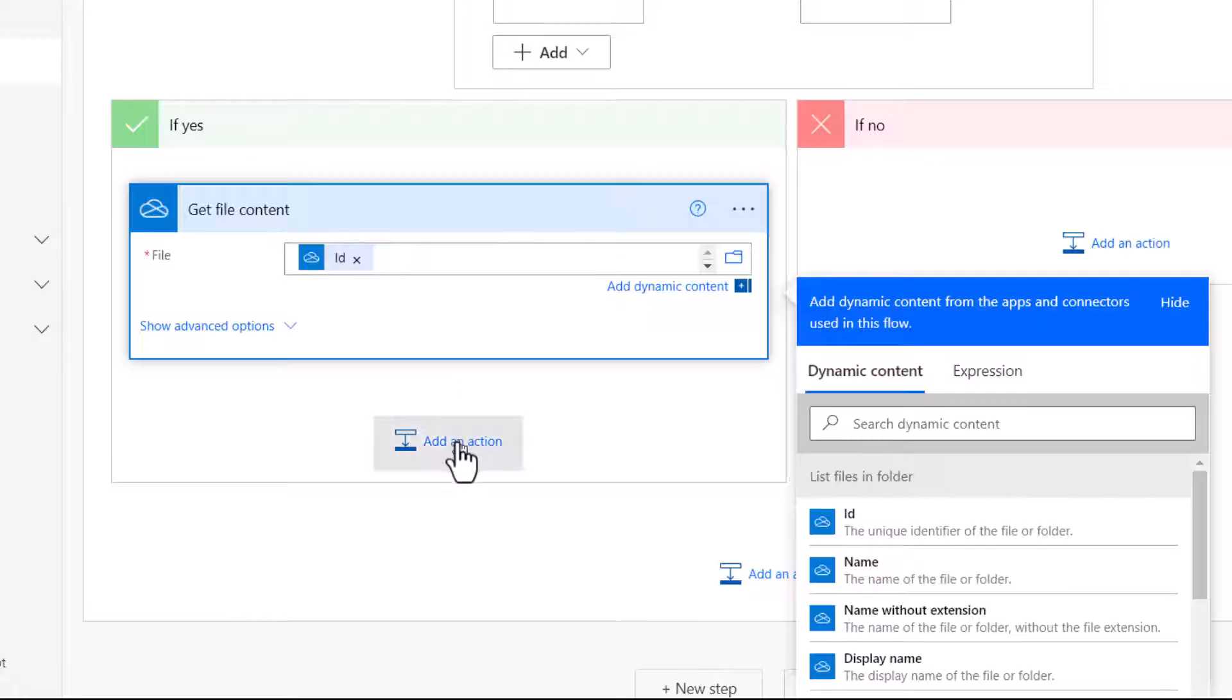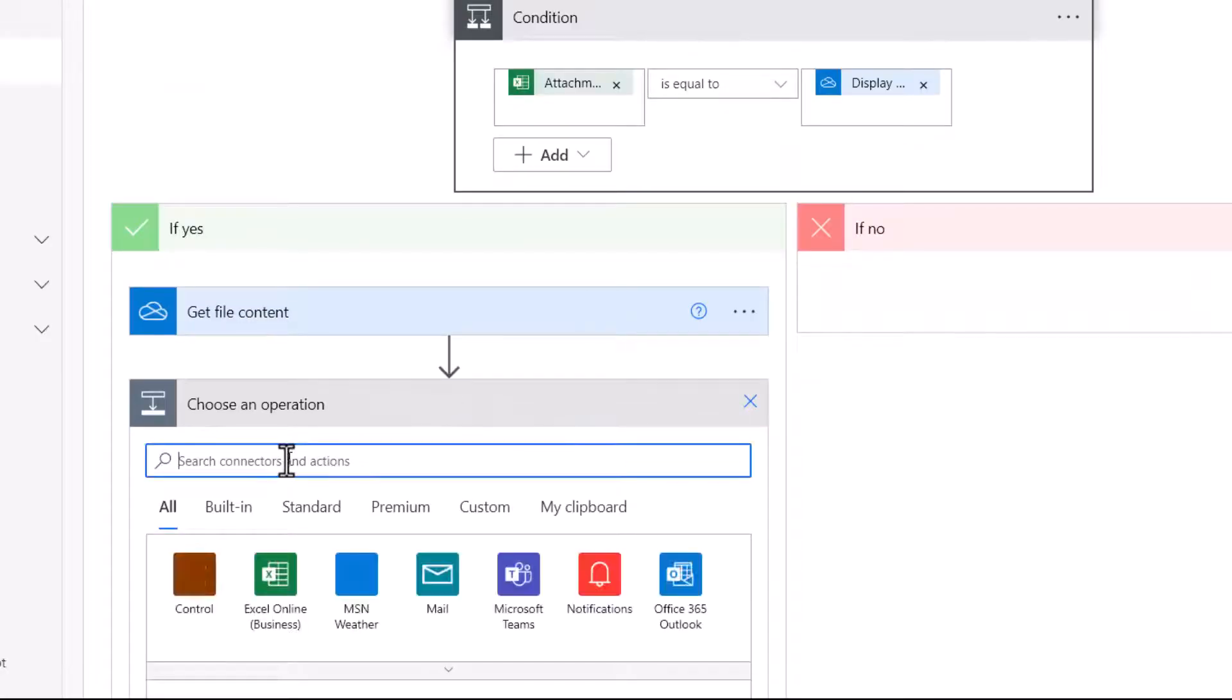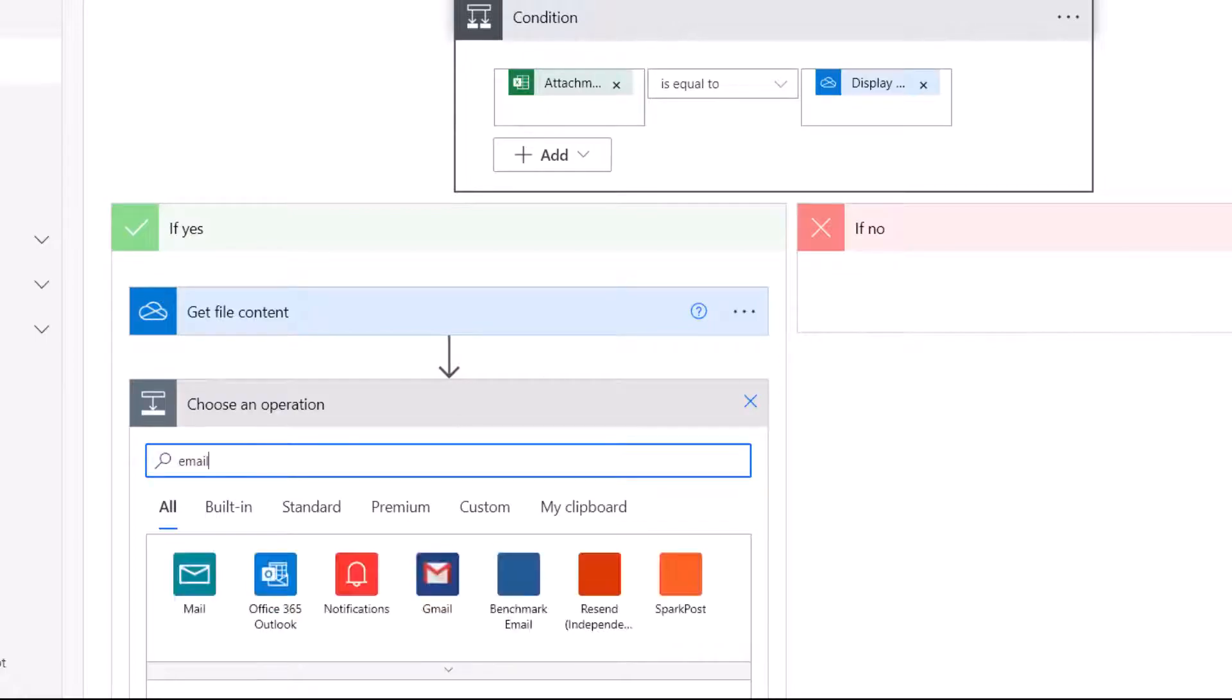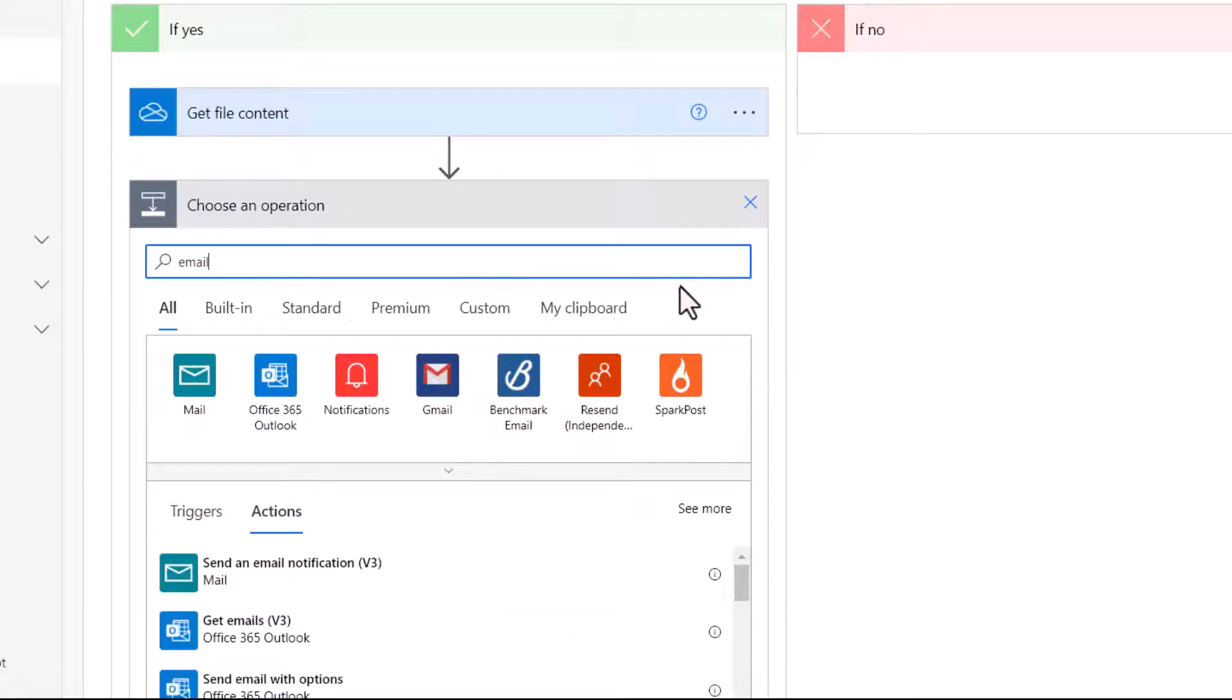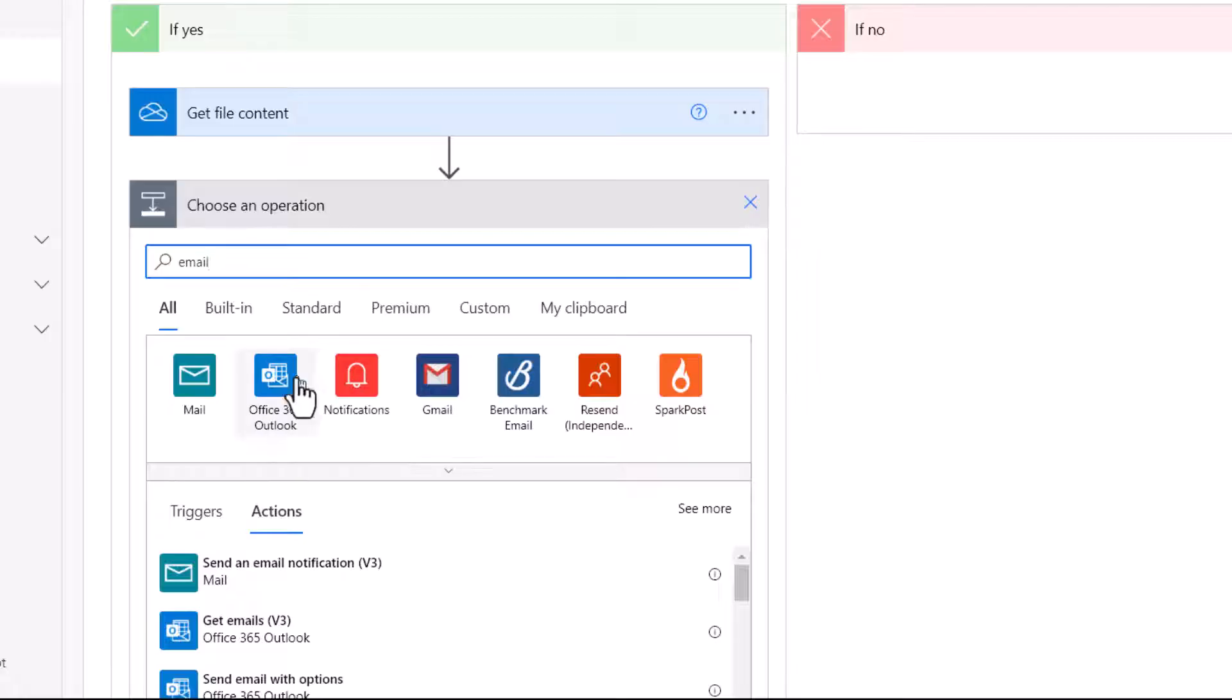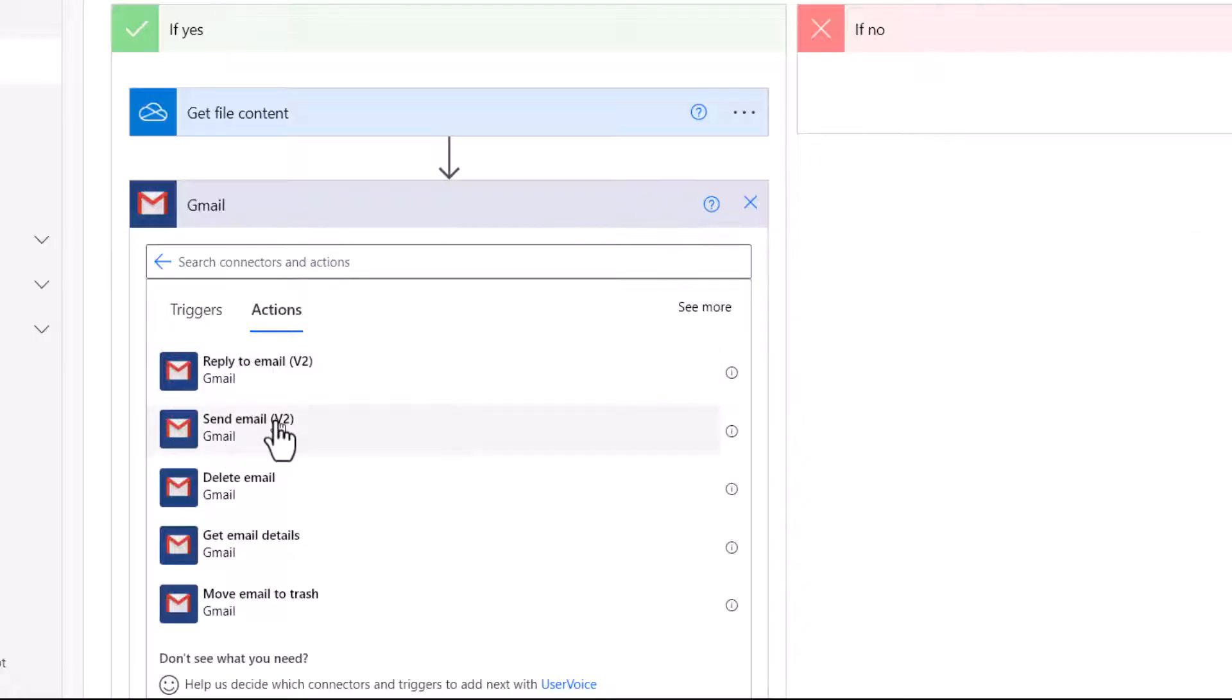So then once I've got the file ID, I can now send an email. So I add an action. And then you type email in the search box here. You'll get some email options. Now whether you use Office 365 Outlook or say Gmail, the process is the same. I'm using Gmail, so I'm going to click on that button. And then you'd select send email version two will be the same for Outlook.